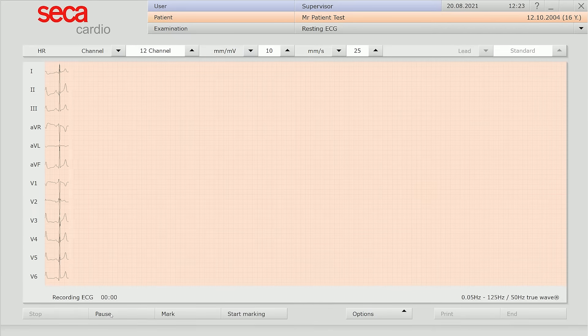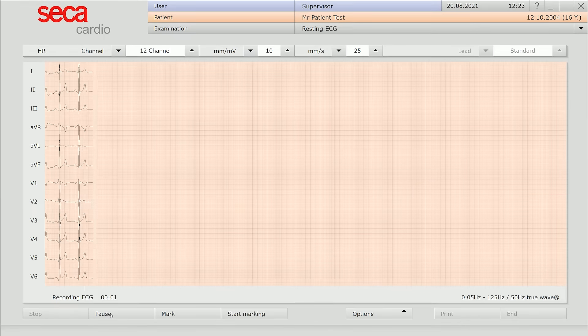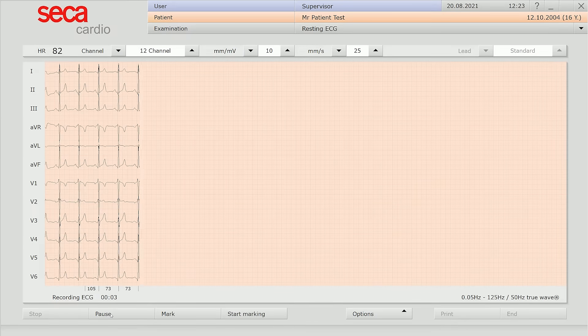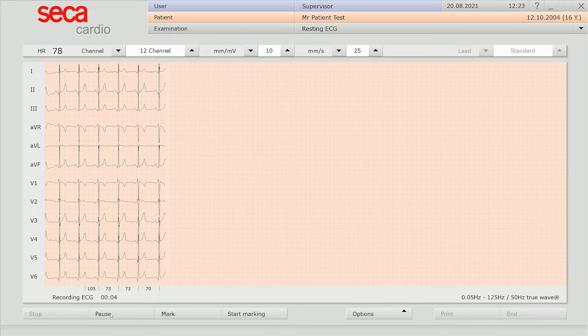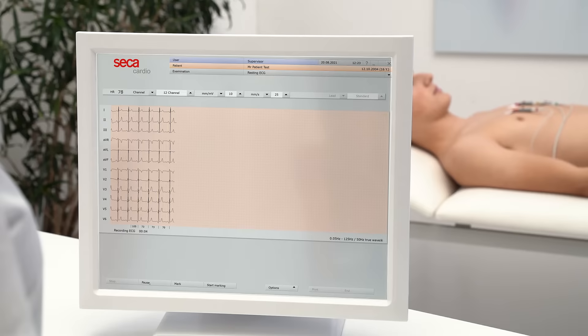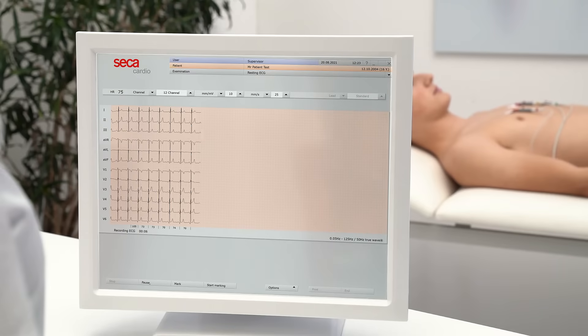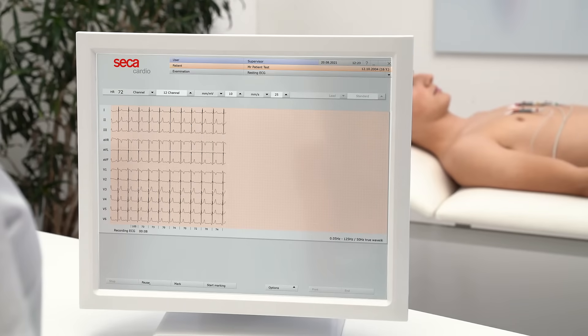Either way, the patient's ECG trace can be monitored immediately on the PC. The device can either record a standard resting ECG in 10 seconds or a longer rhythm strip analysis.